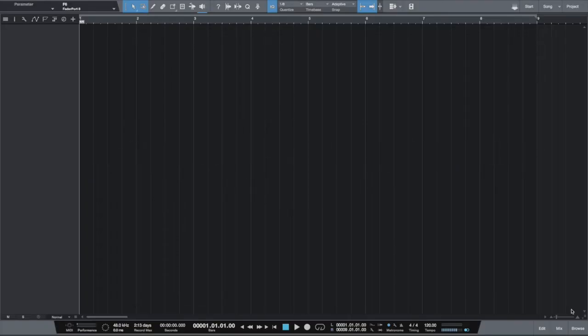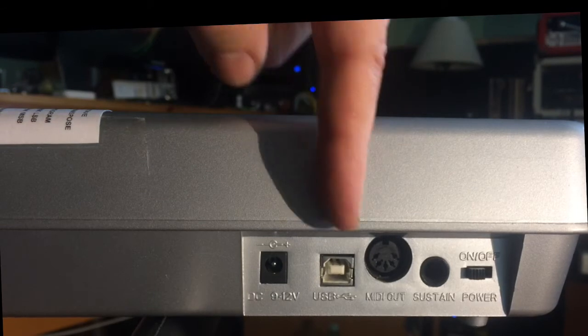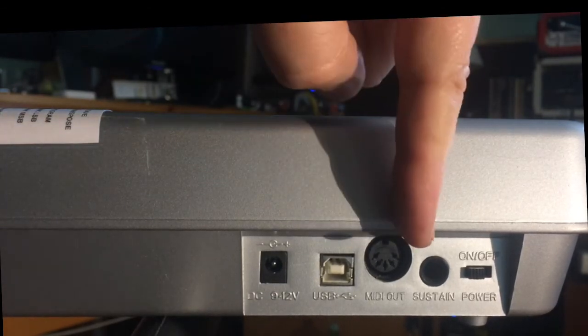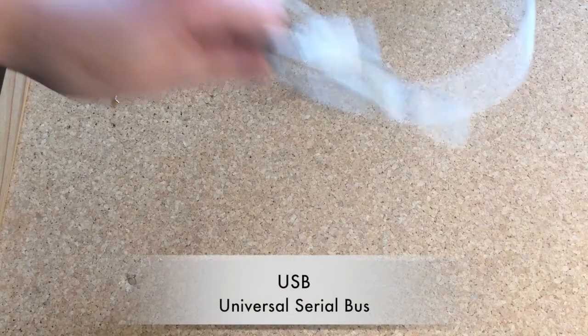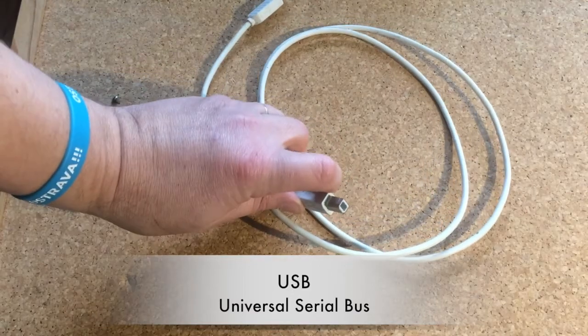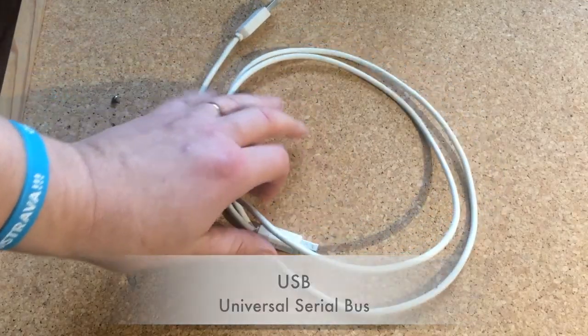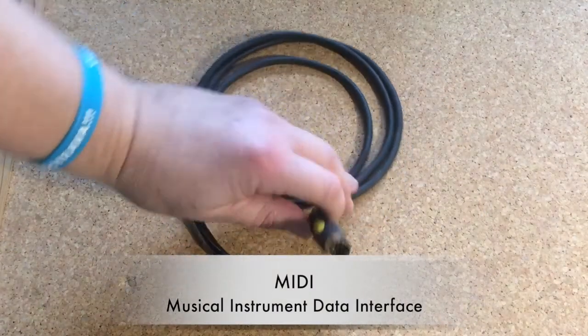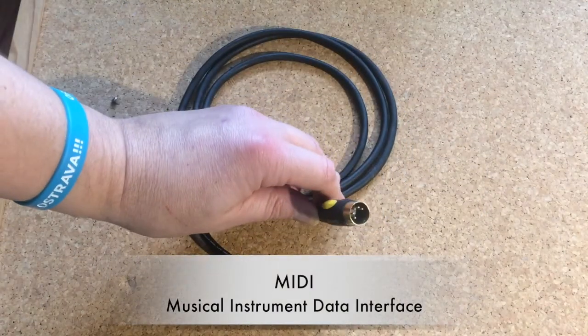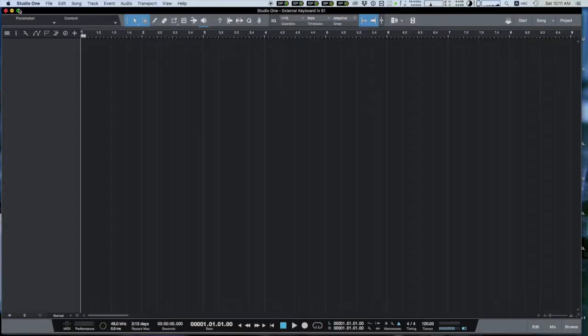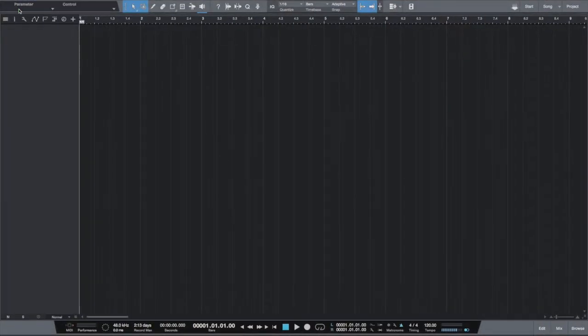In this video, I want to show you how to add an external MIDI keyboard to your Studio One. MIDI keyboards can be connected to a computer using USB connection or dedicated MIDI connection. We will use USB connection and standard USB cable.